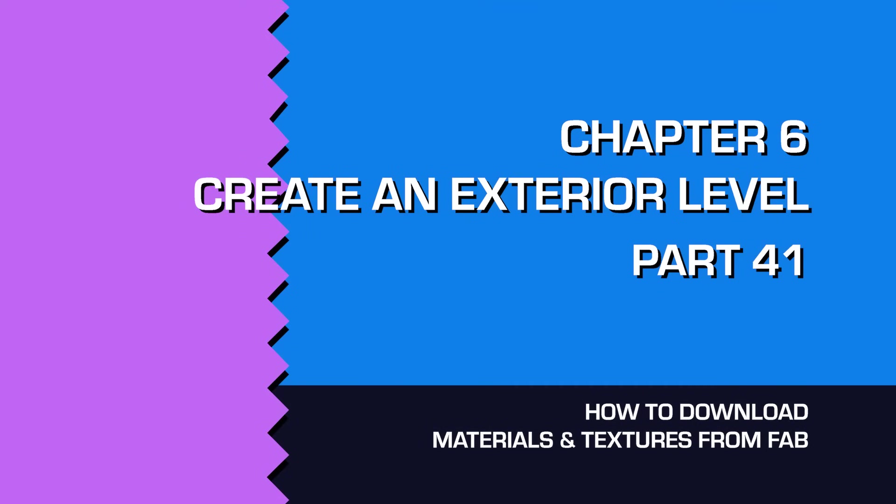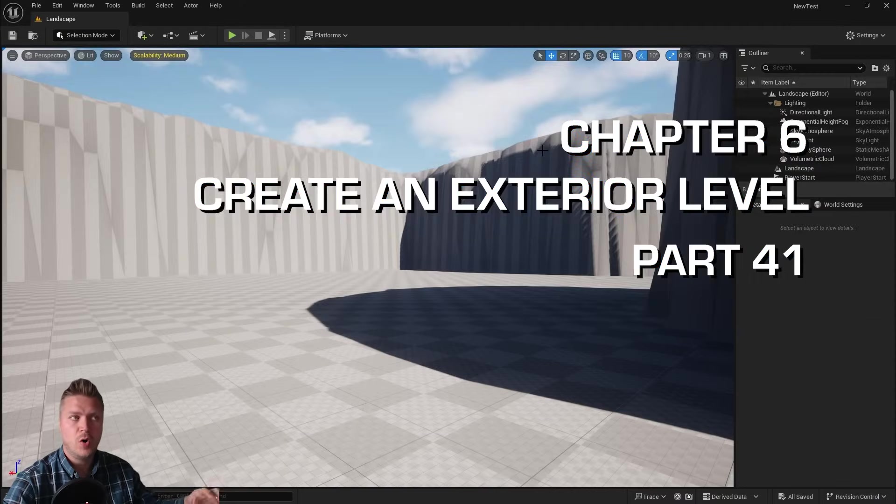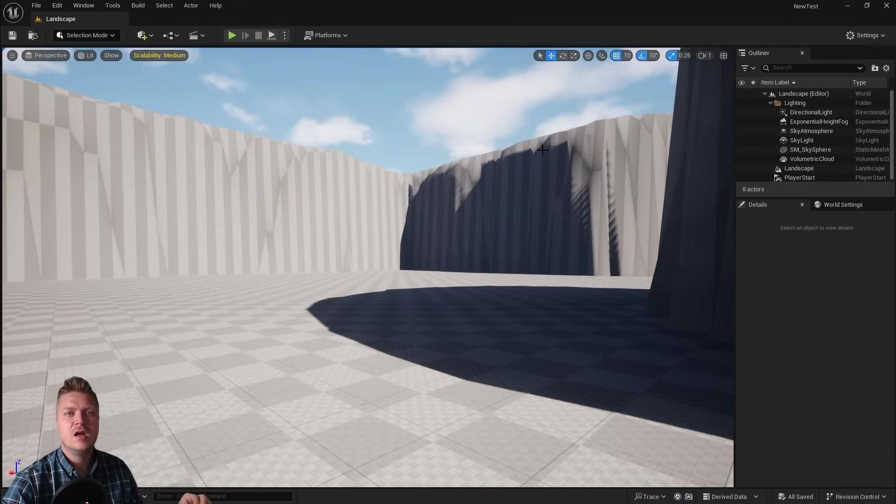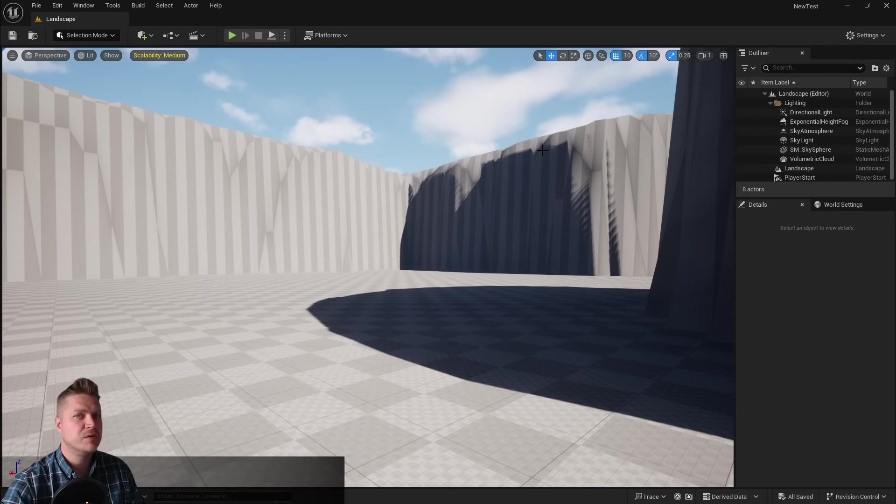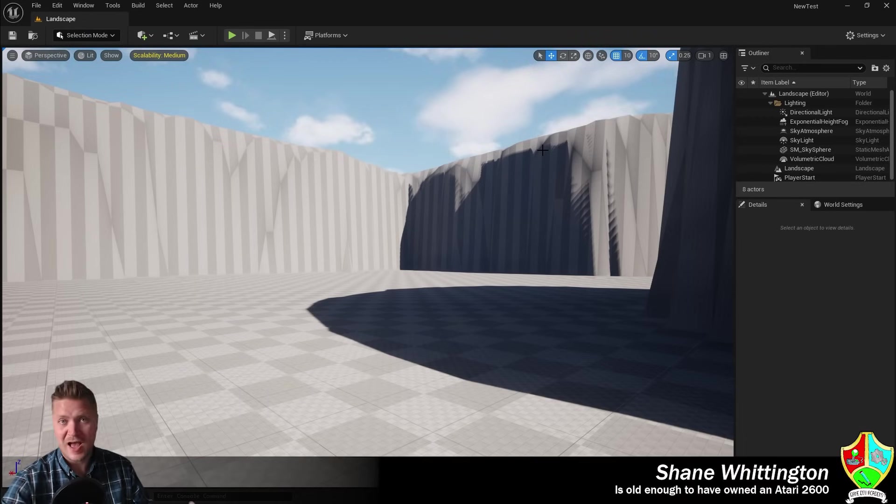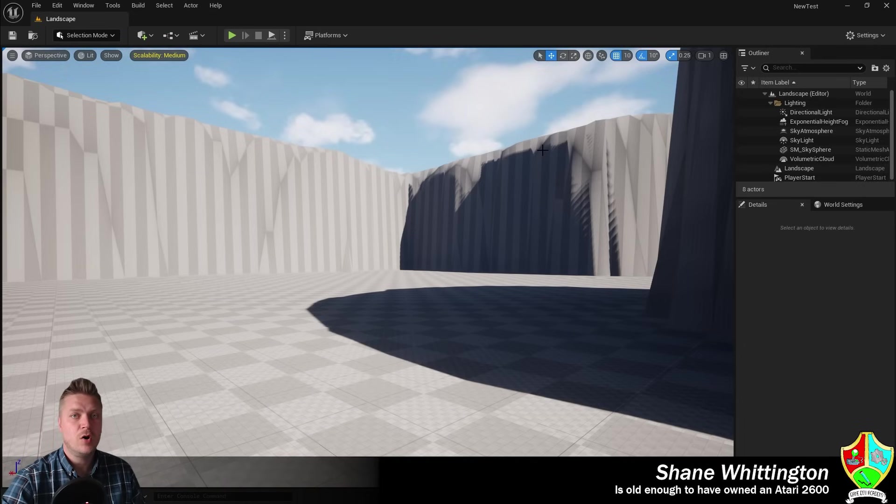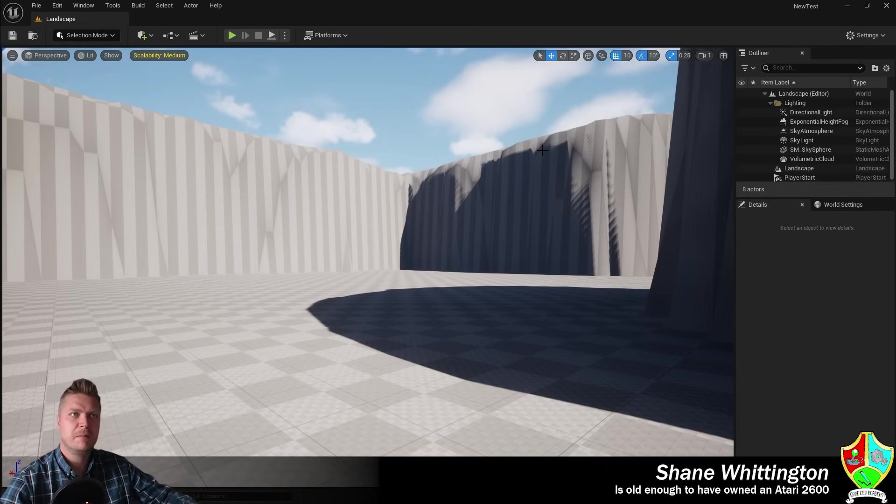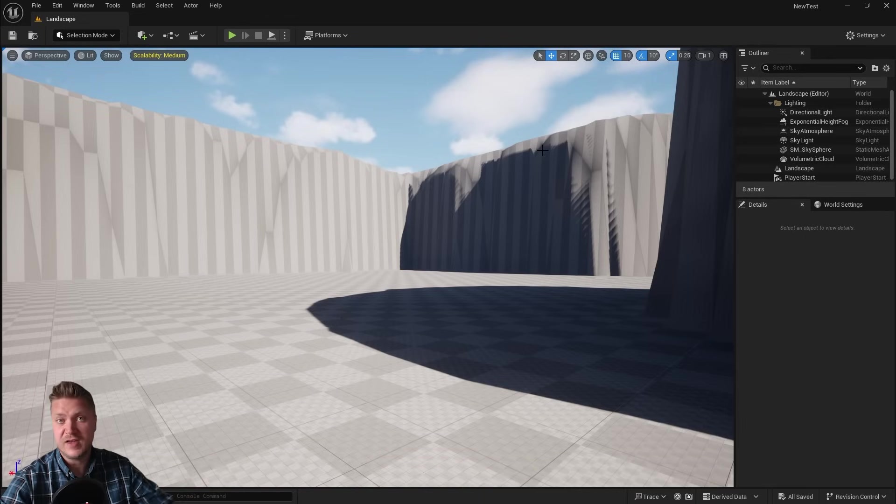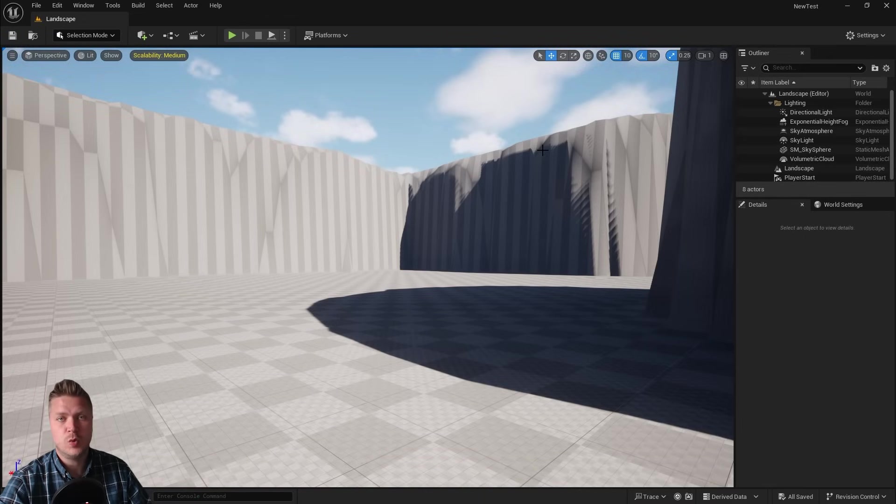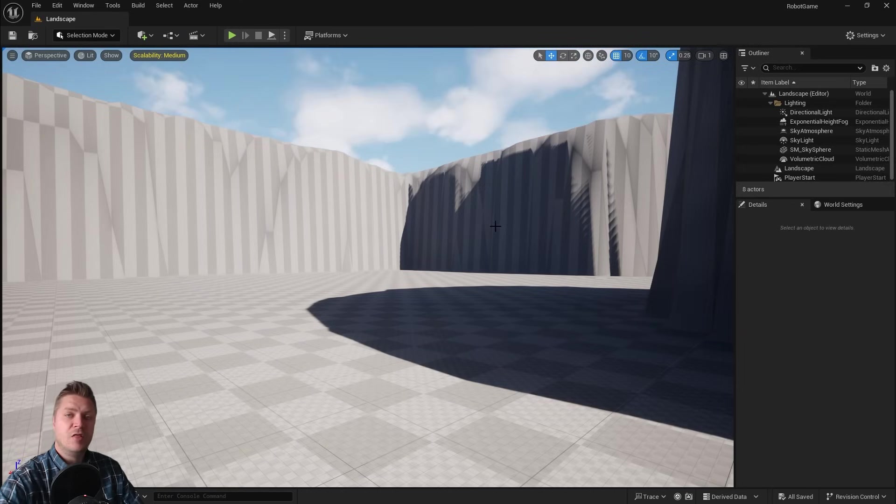Welcome back. Now that we've got our landscape all beautifully created, the next thing we're going to need to do is get some materials on there. However, at the moment, we don't have any of those materials.